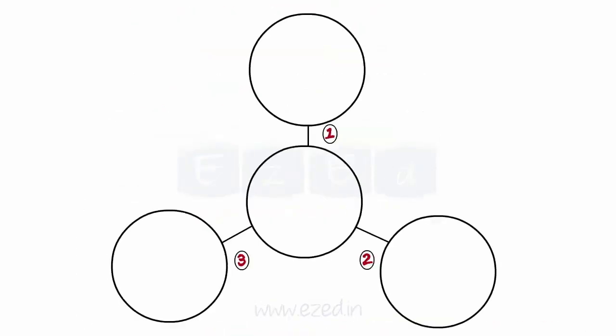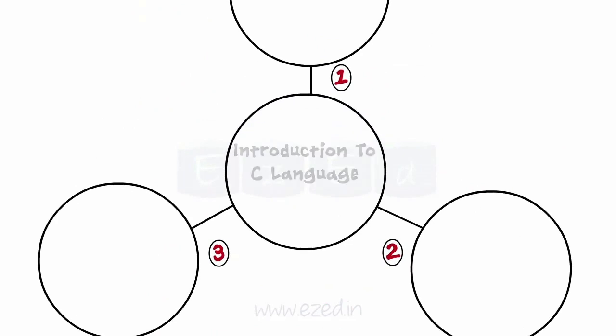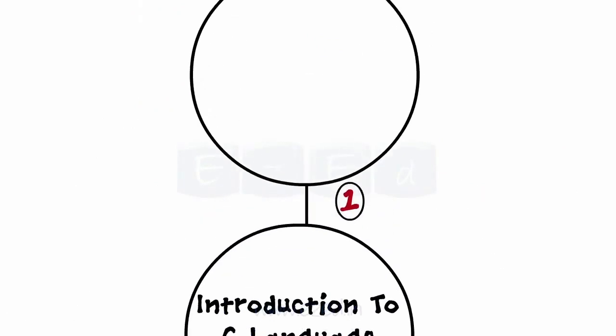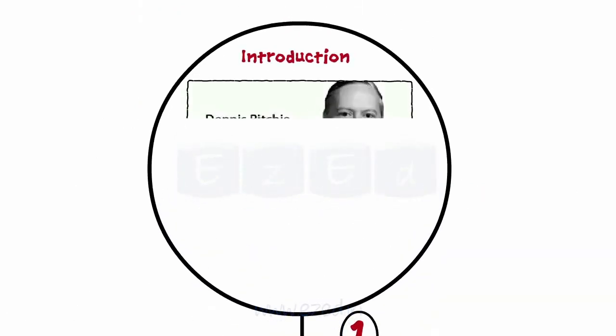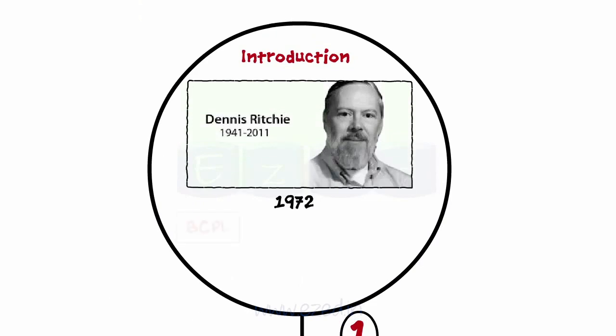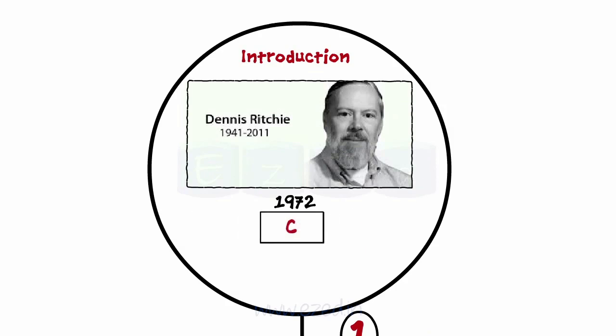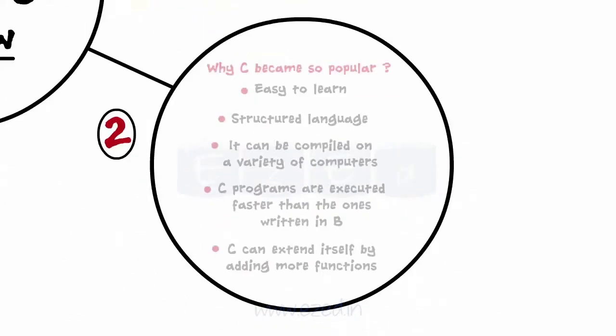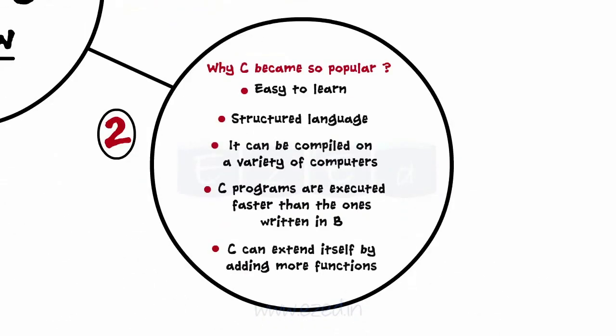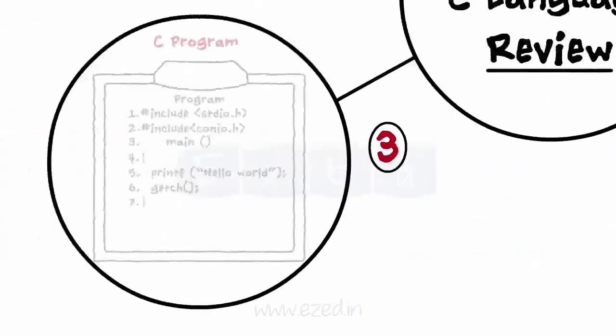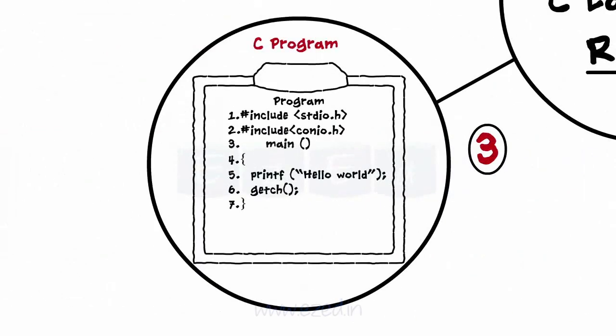Let's have a quick review of what we studied in this lecture. We learned that Dennis Ritchie developed C and how C evolved from BCPL and B. Then we learned the reasons why C became so popular. Lastly, we developed our first C program.